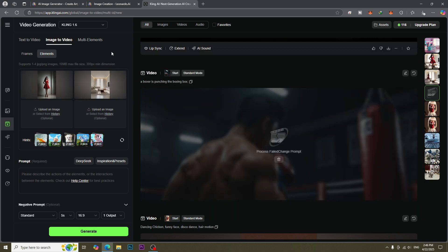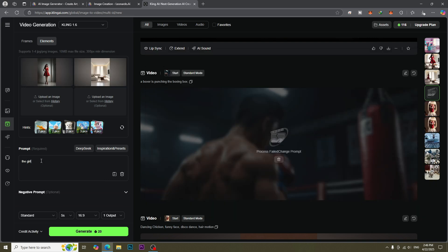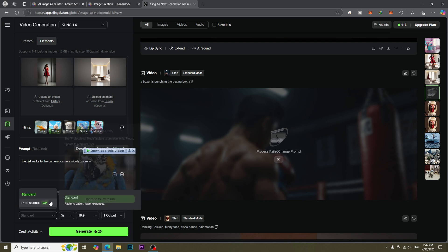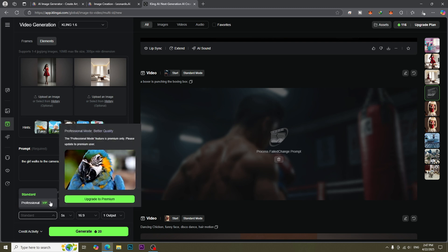Type the prompt that mentions character and camera movement. We can choose the quality. Professional will generate the better results.